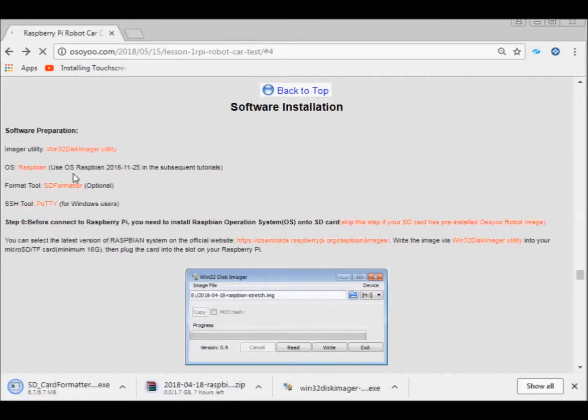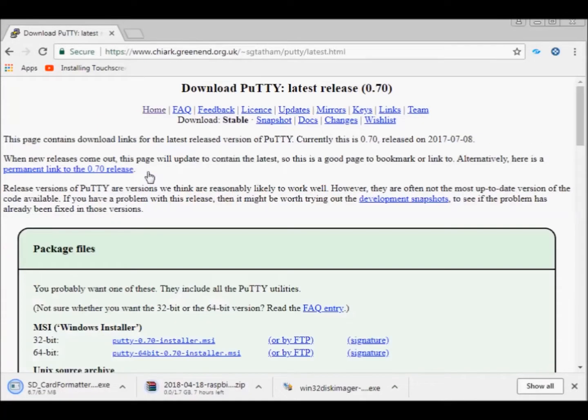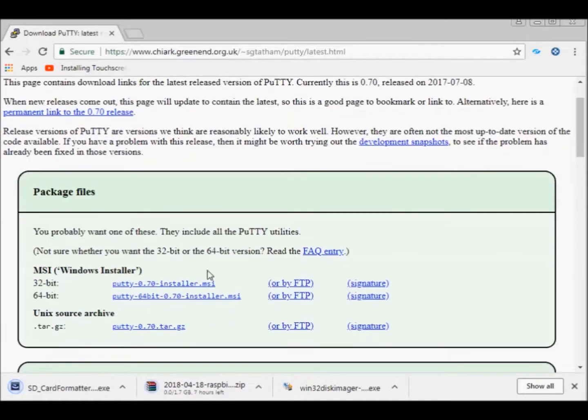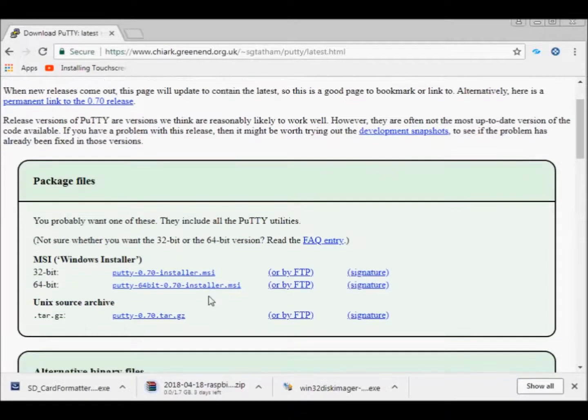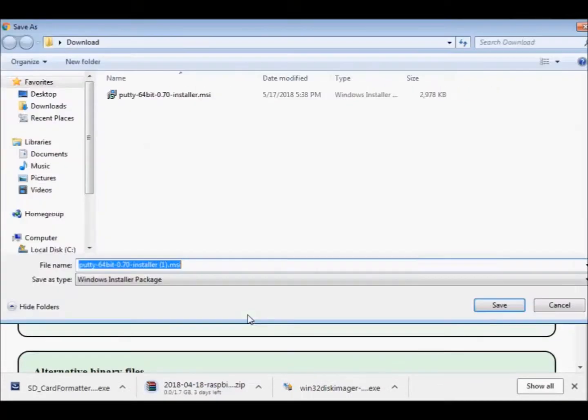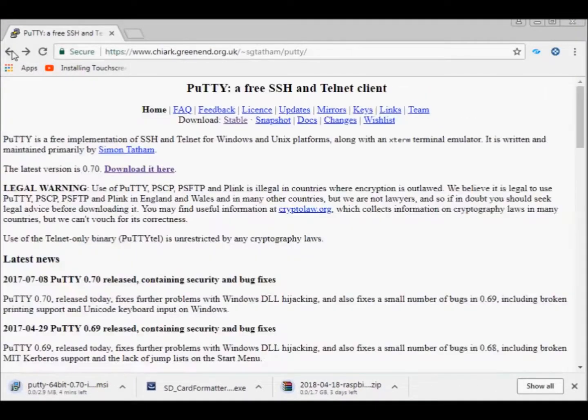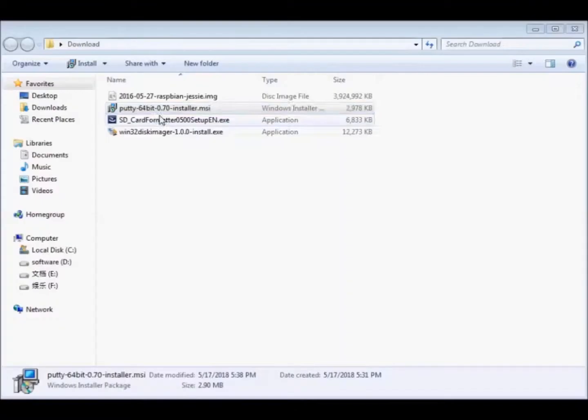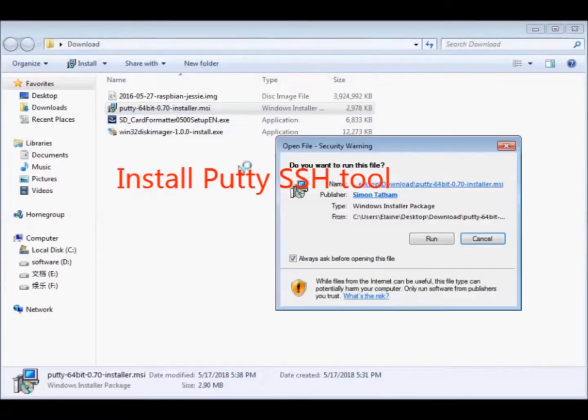Click Software Installation. Download SSH tool. Choose the correct package file. Install PuTTY SSH tool.